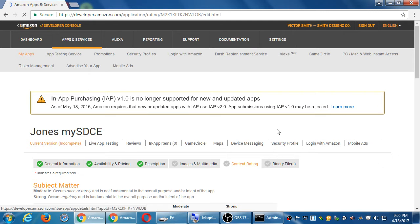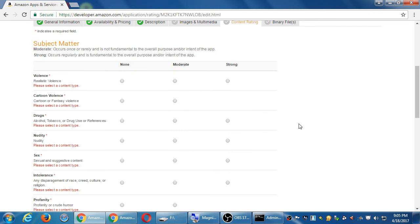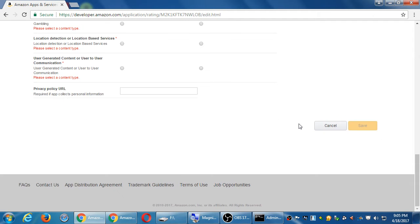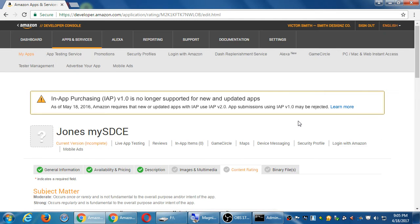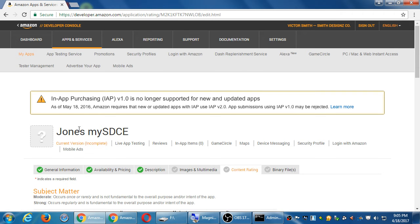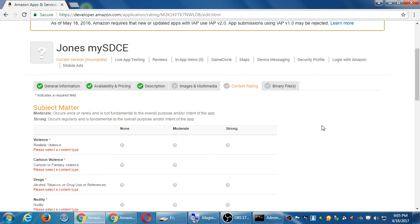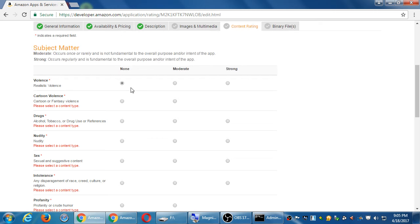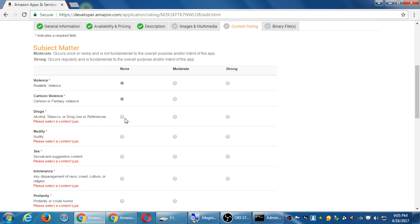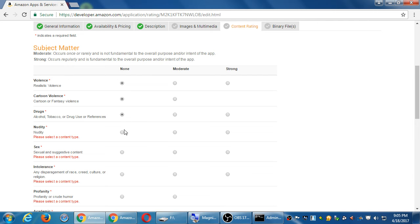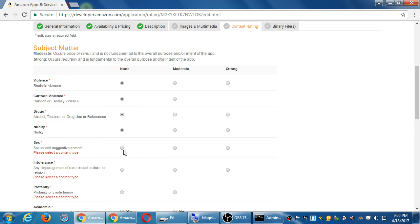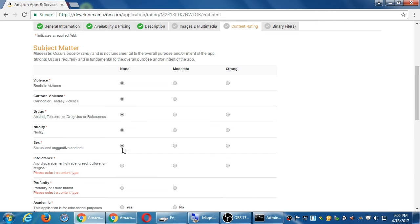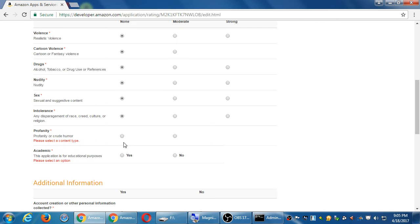So I'm going to skip the images and multimedia. I don't have anything to upload at the moment. Content rating. So that we can confirm and reach the right audience. We have here items to fill out. How much of these things does our app have? Of none, moderate or strong. How much violence does our app have? None. It's not really a game. Cartoon violence. None. Drugs. None. Nudity. None. Sex. None. Intolerance. None. Profanity. Heck no.